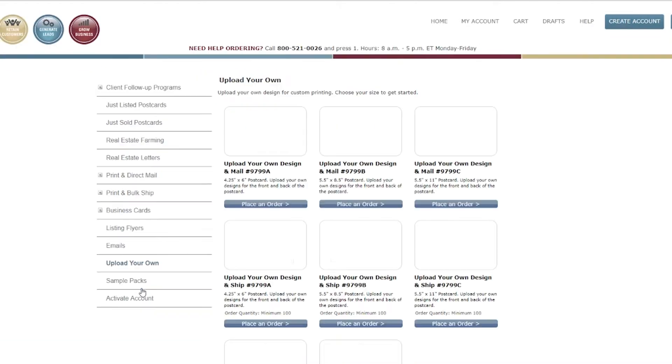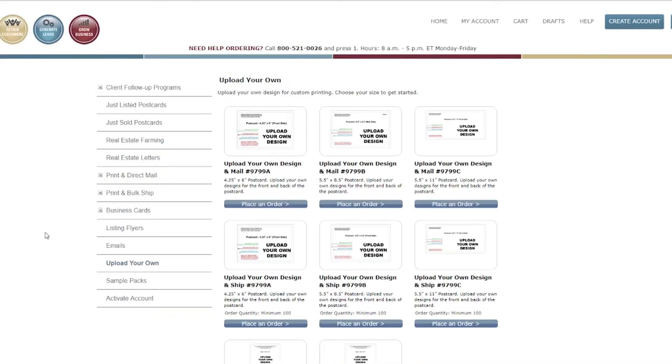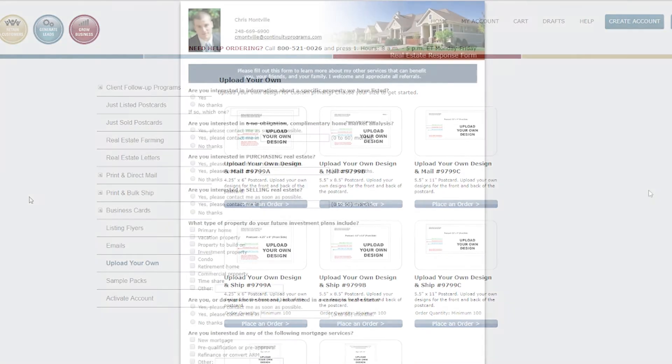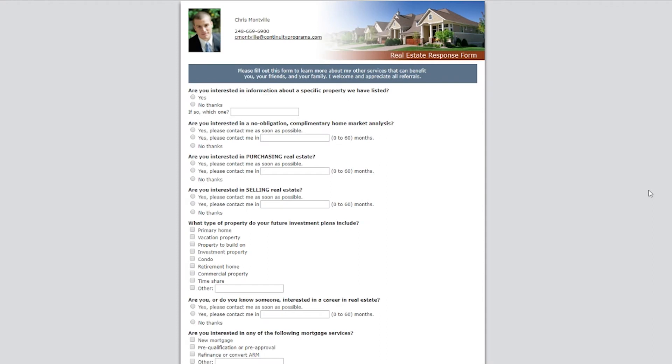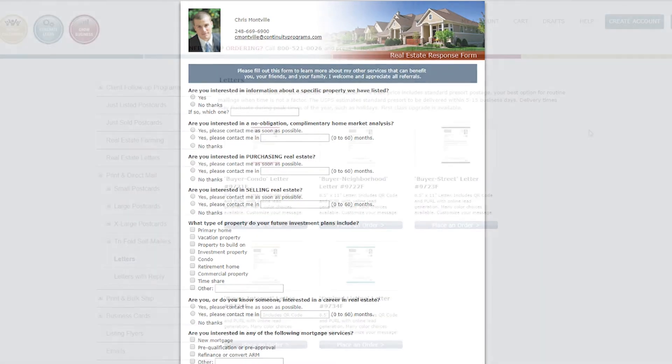If you have your own designs, you can upload them here for us to print. What makes our direct mail unique is the built-in personalized URLs and lead generating landing pages. Our postcards also include free glossy UV coating.